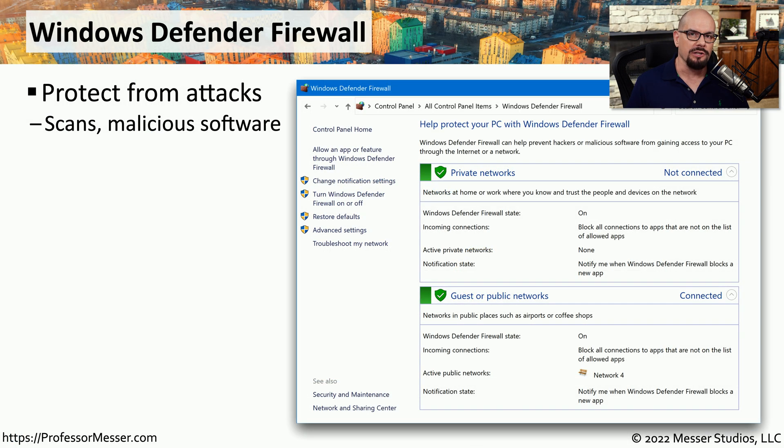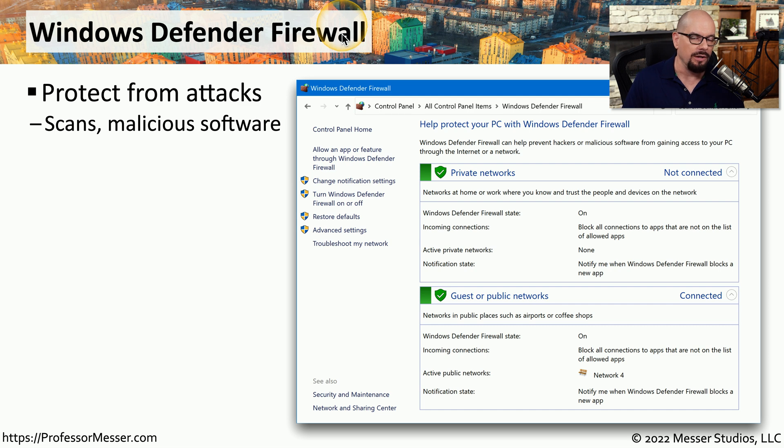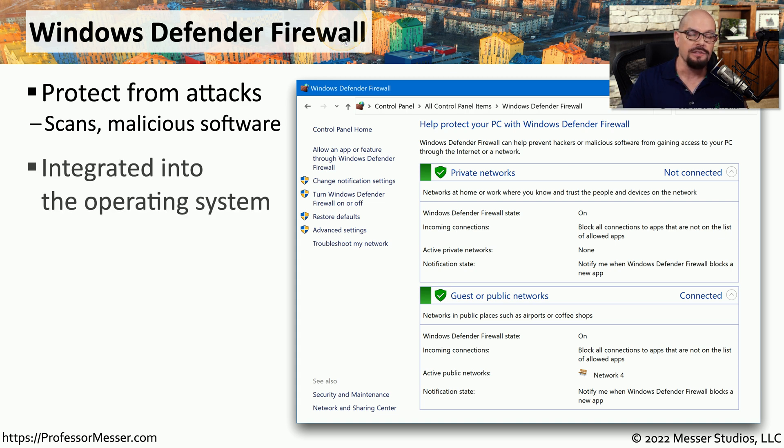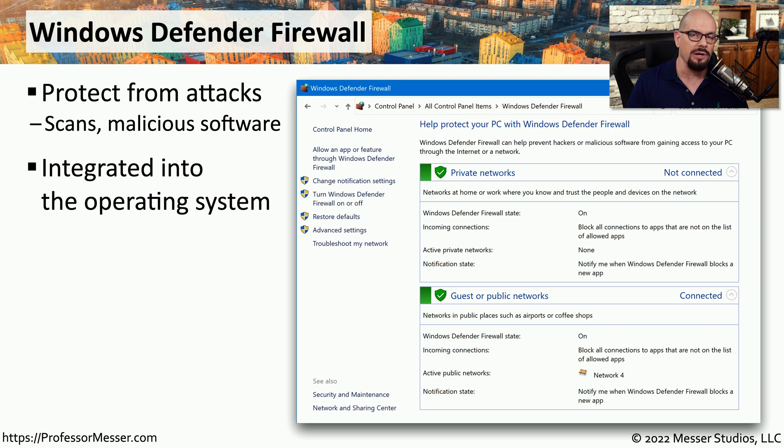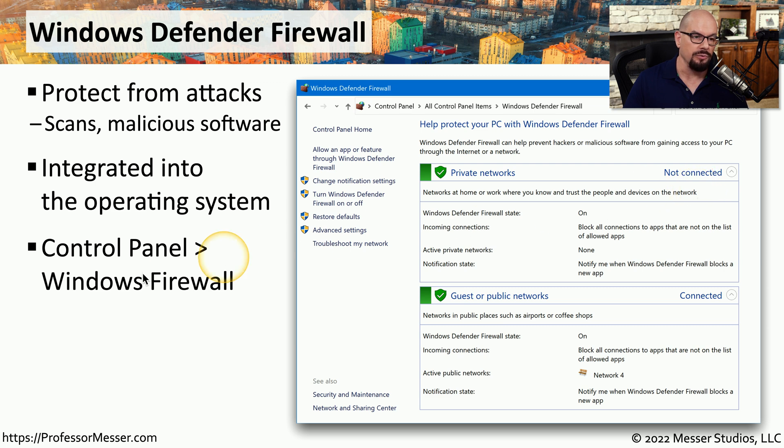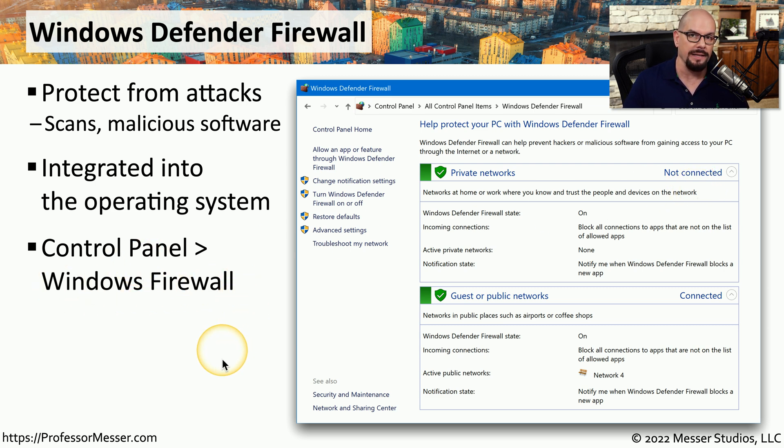Microsoft Windows includes a firewall called the Windows Defender Firewall. This allows you to prevent someone from gaining access to your system without proper rights or permissions. This firewall is integrated into the operating system, and it's automatically turned on when you start Windows. You can view and make changes to the firewall configuration within the control panel under the Windows Firewall applet.